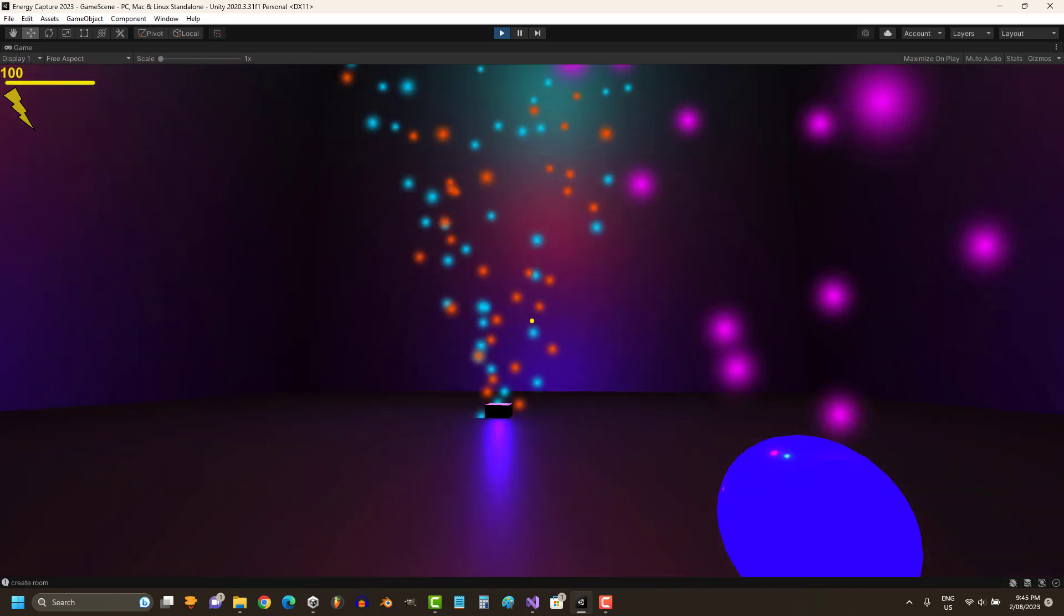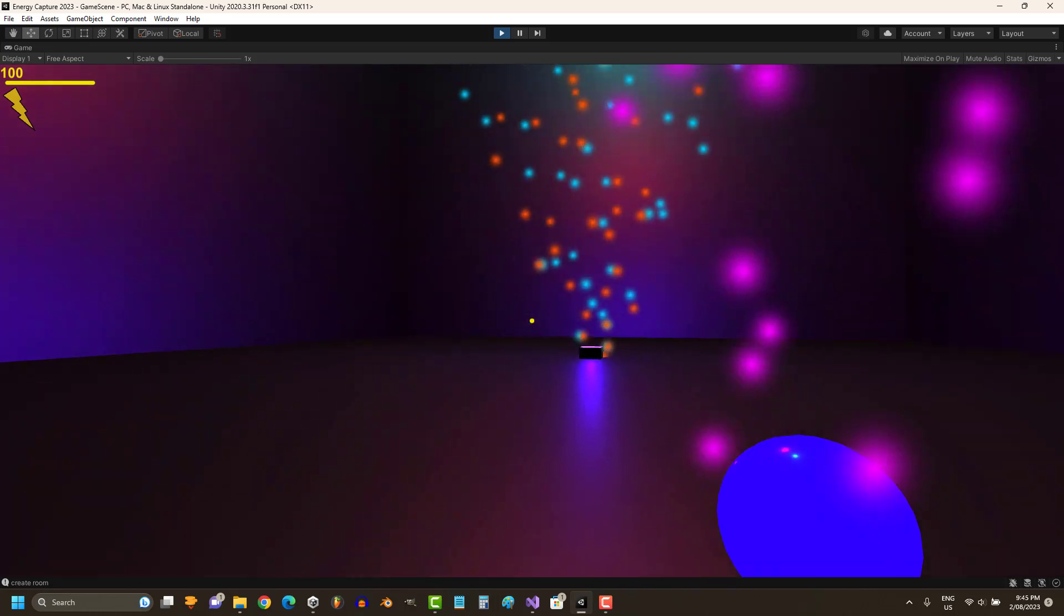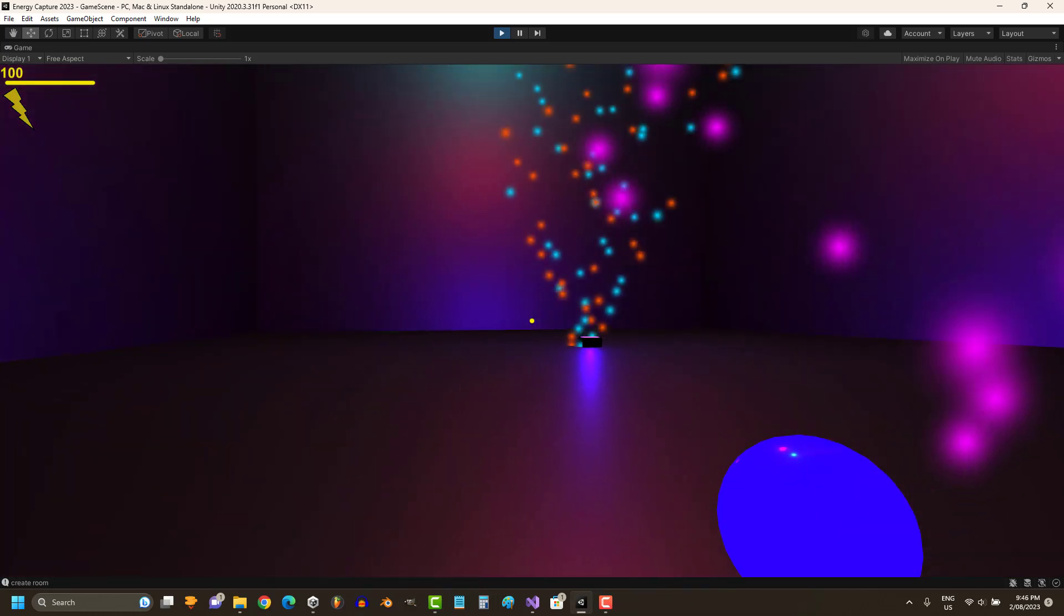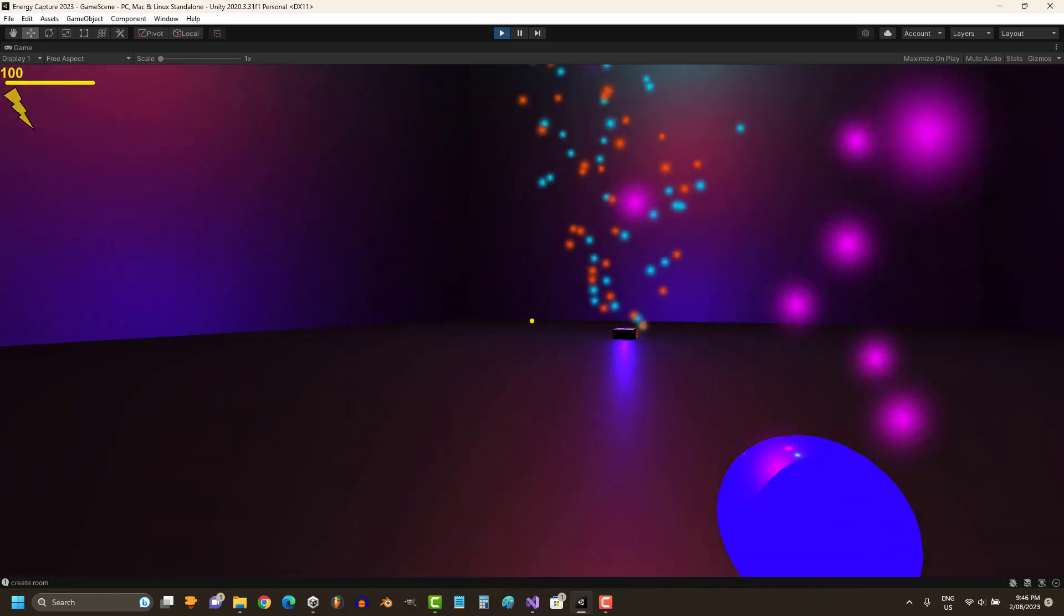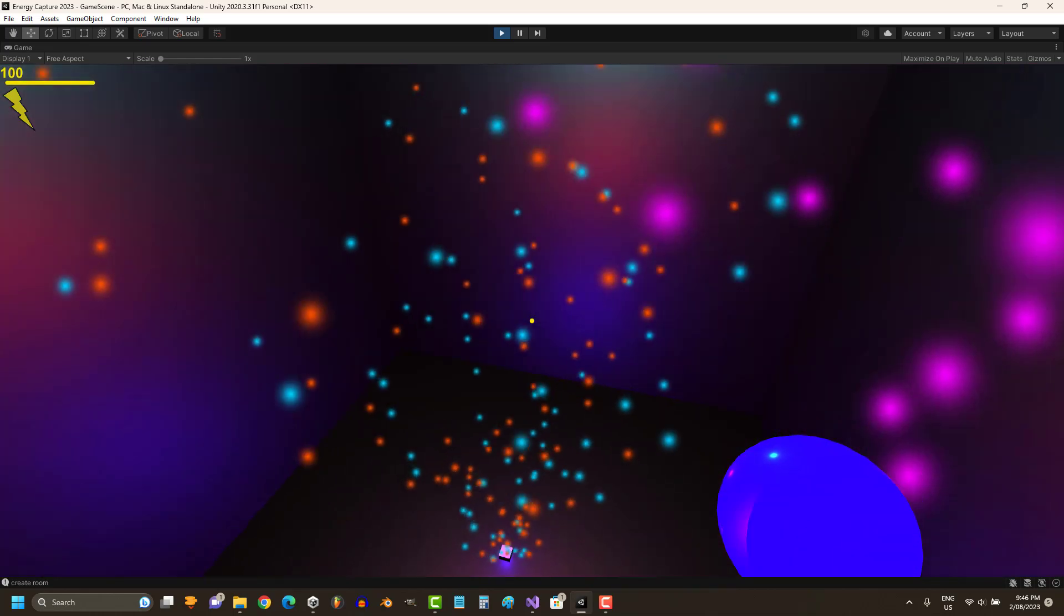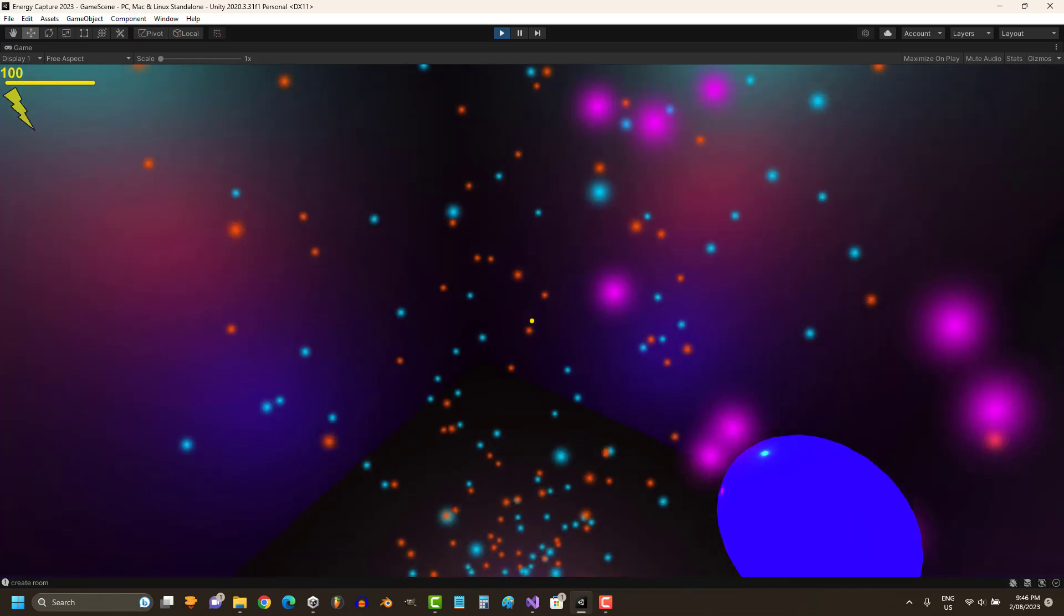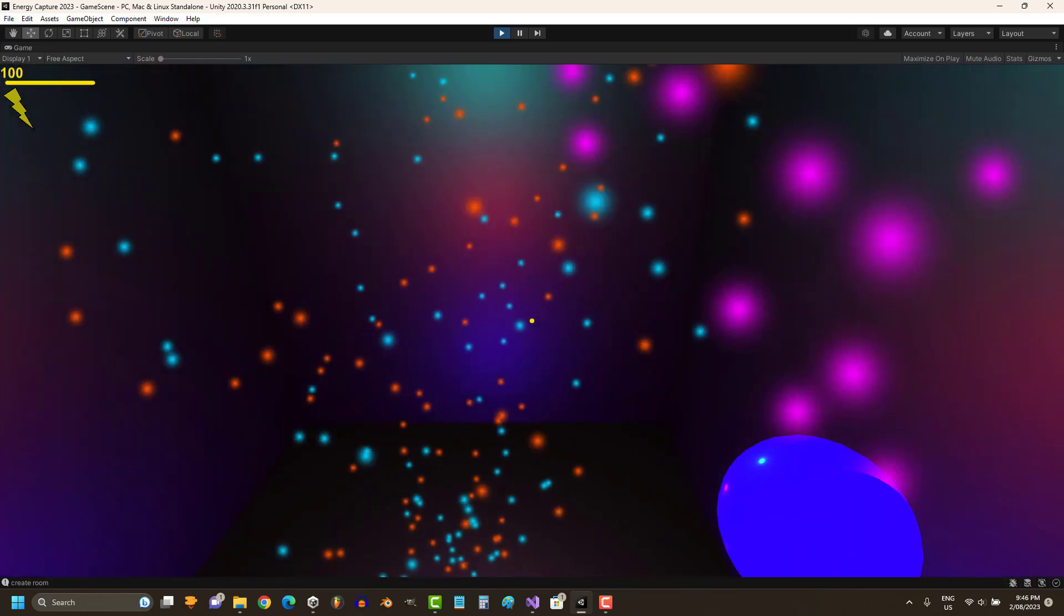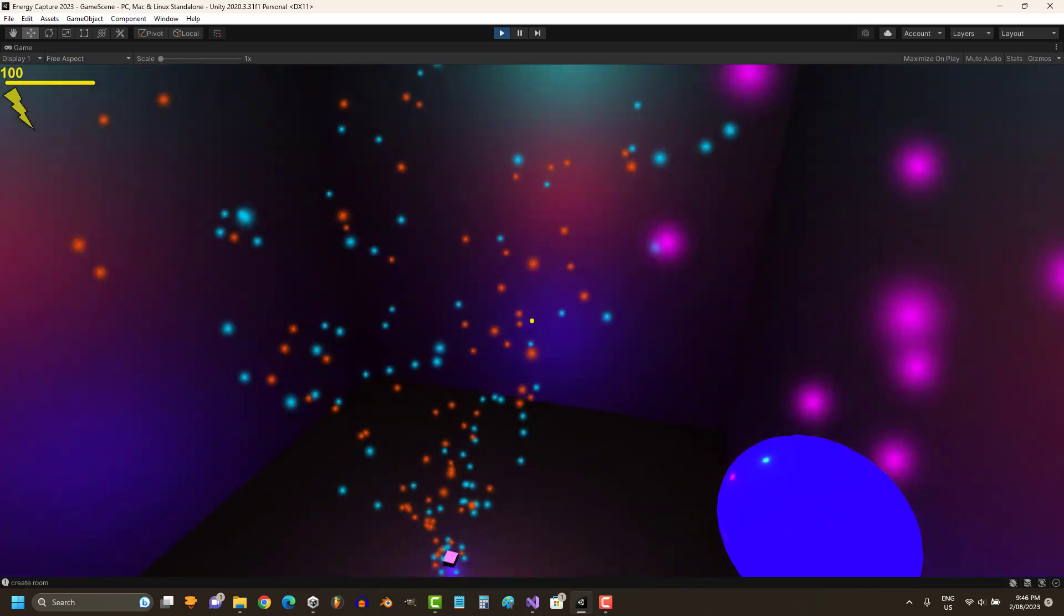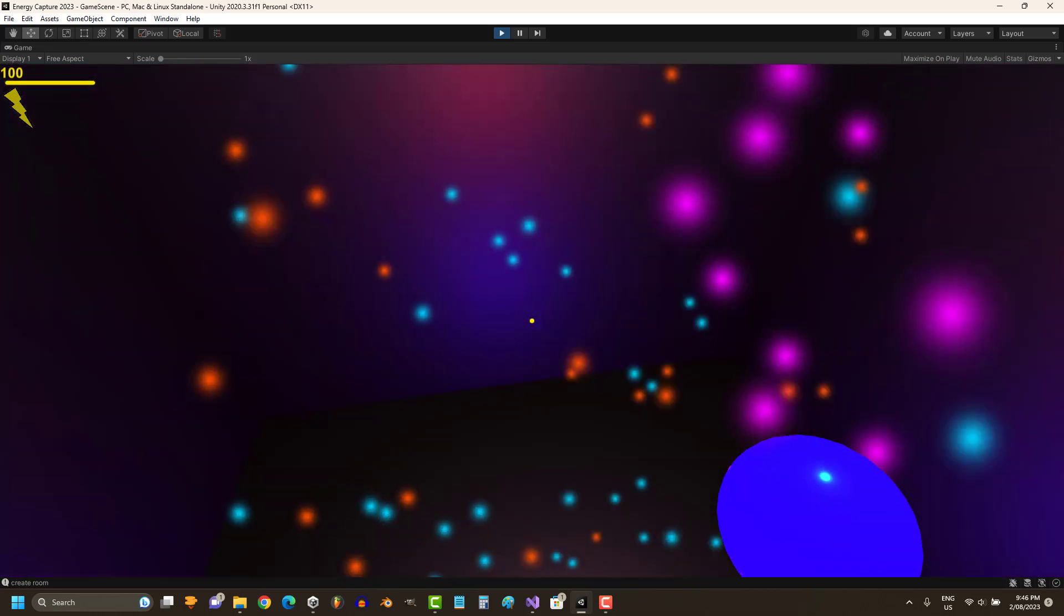One of the key features of the mechanics is spacebar. Instead of jump, it's fire. So as you can see, we can easily, swiftly move across the map.